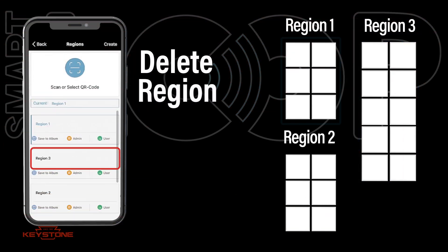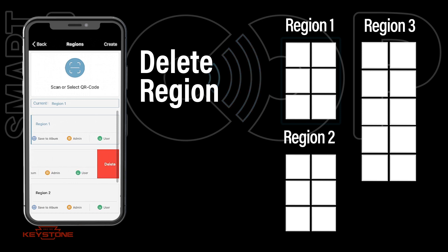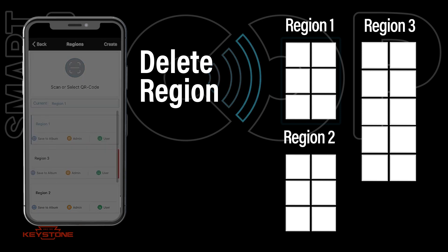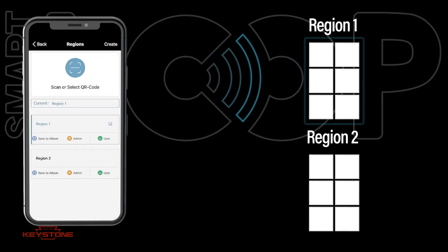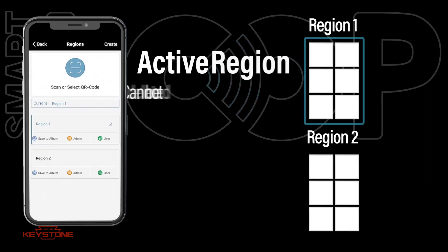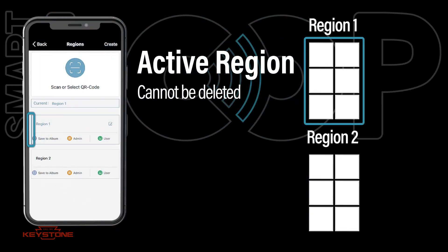To delete a region from the app, slide left on the desired region to reveal the delete button. Press this and confirm to remove the region from the app. You cannot delete the active region, as indicated by the blue outline.